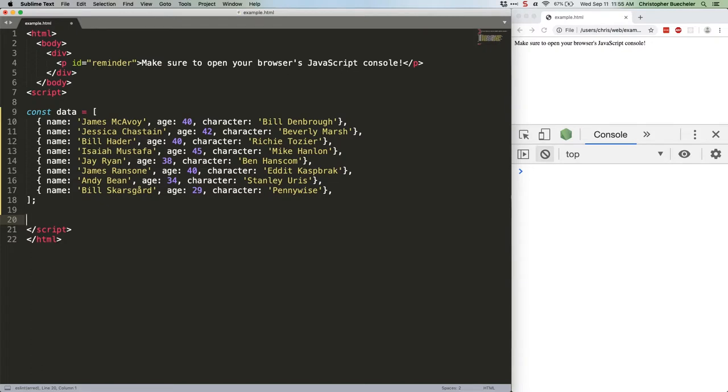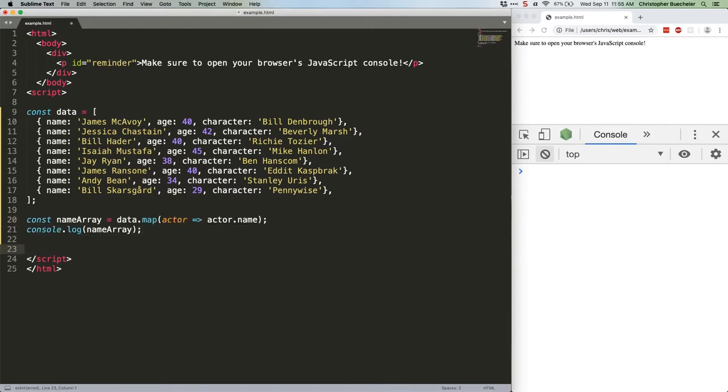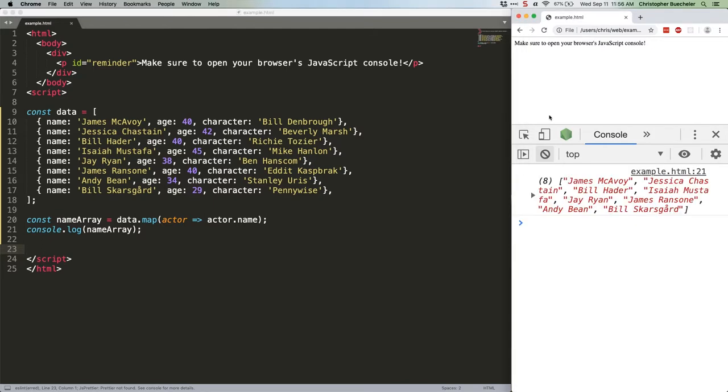First off, let's start with a single array method. We'll use array.map to produce a new array that just contains the actors' names. Like this. Save that and refresh. That's easy enough. We get an array full of strings. Fun times.